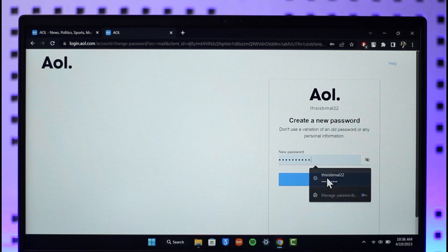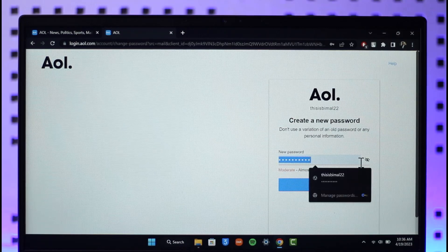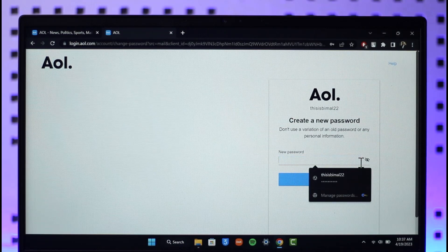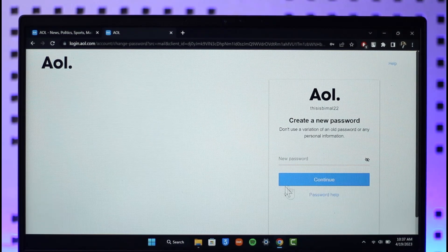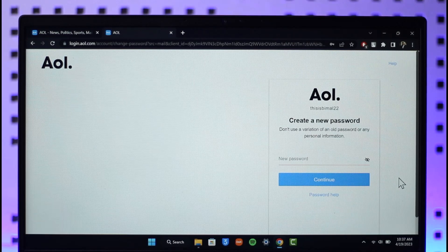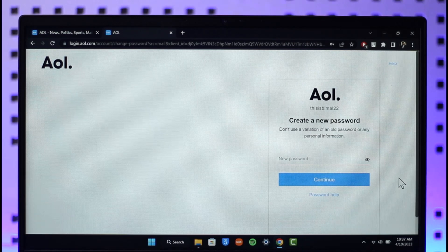Once verified, it will take you to the page where you can enter the new password you want to use. Enter the new password and click continue. Your password will be successfully recovered.